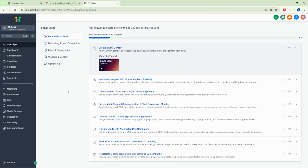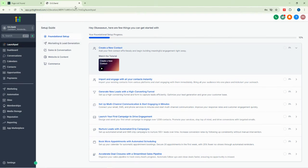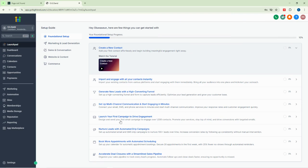Hello everybody, good afternoon, good morning, good evening depending on where you're watching from. My name is Richard N and I am doing this with Fast Giddy Tutorials. Today we are going to take a look at Go High Level. Go High Level is a very powerful tool that has come to stay and it is quite useful for those in a business environment.